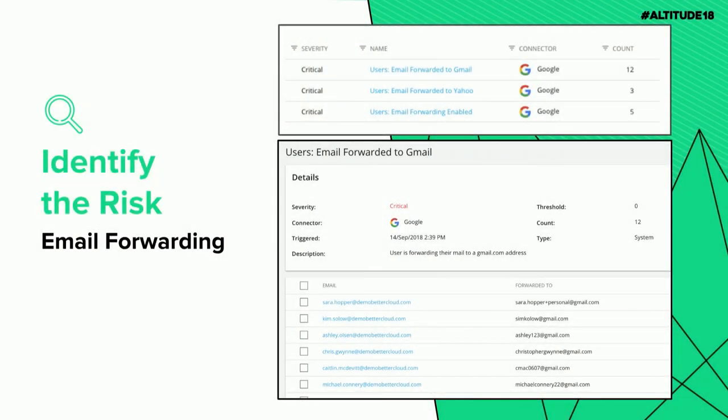A second level of concern with email forwarding — something I've discussed with some of you over the last couple of days — is that when you work through the list of people forwarding their email, you'll often find people on that list who no longer even work at the organization. Think about your off-boarding workflows: is email forwarding something you're thinking about and disabling when someone leaves? To identify this risk, in the BetterCloud app we have four alerts specifically targeted to identifying email forwarding, giving you a full list of everyone forwarding their email, where they're forwarding to, and whether it's set up globally or via filters.